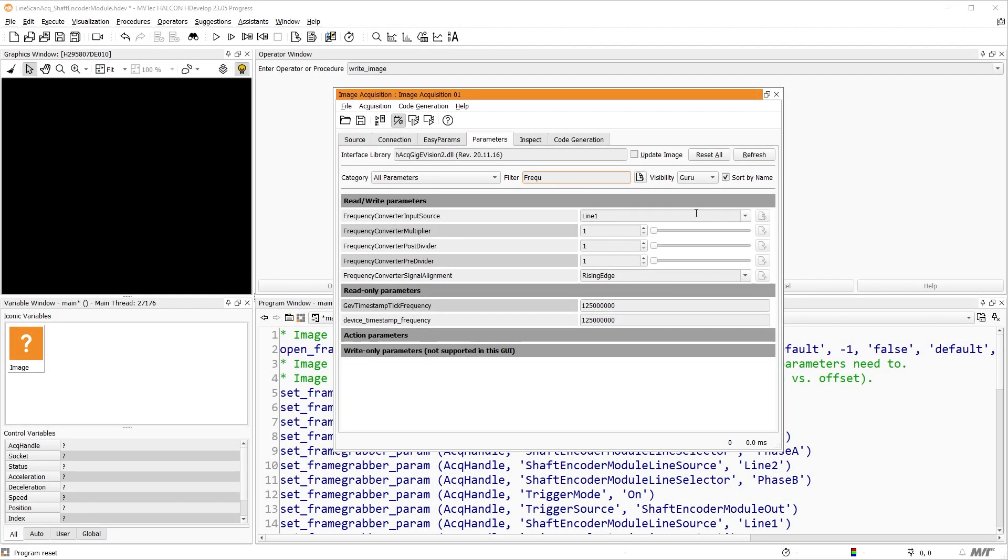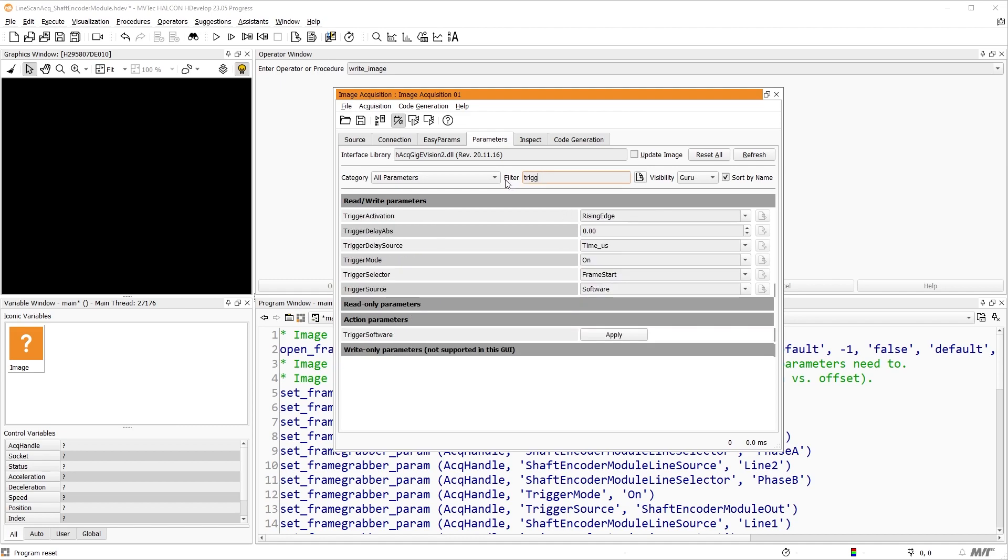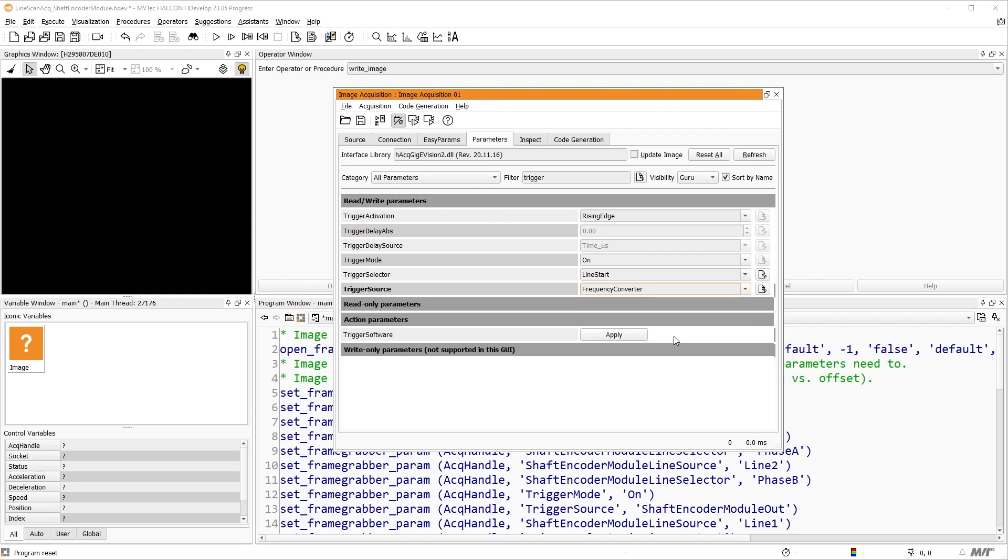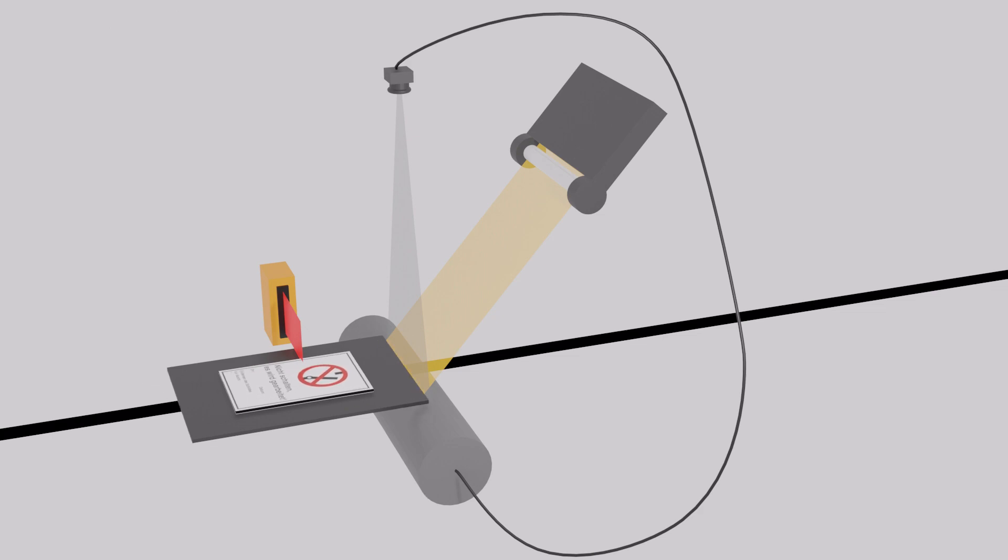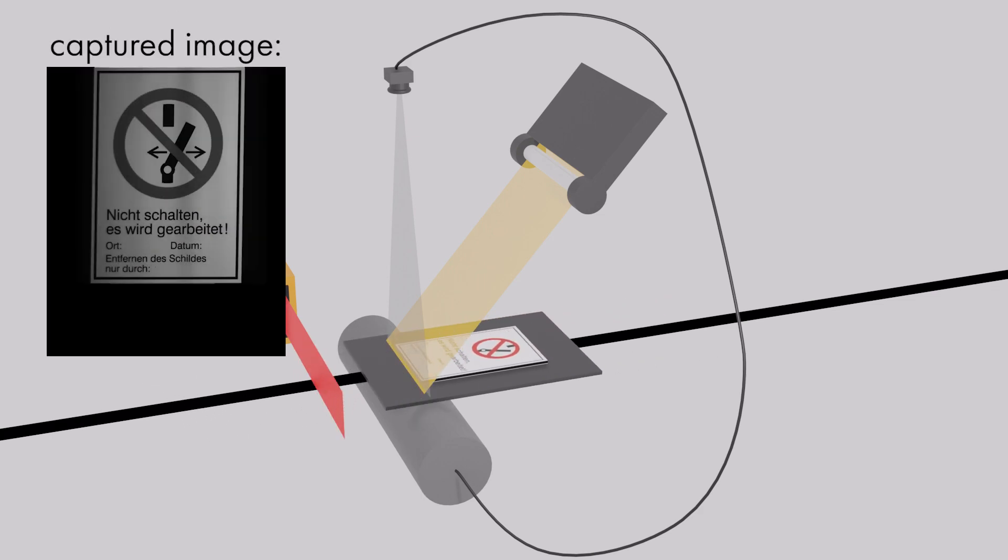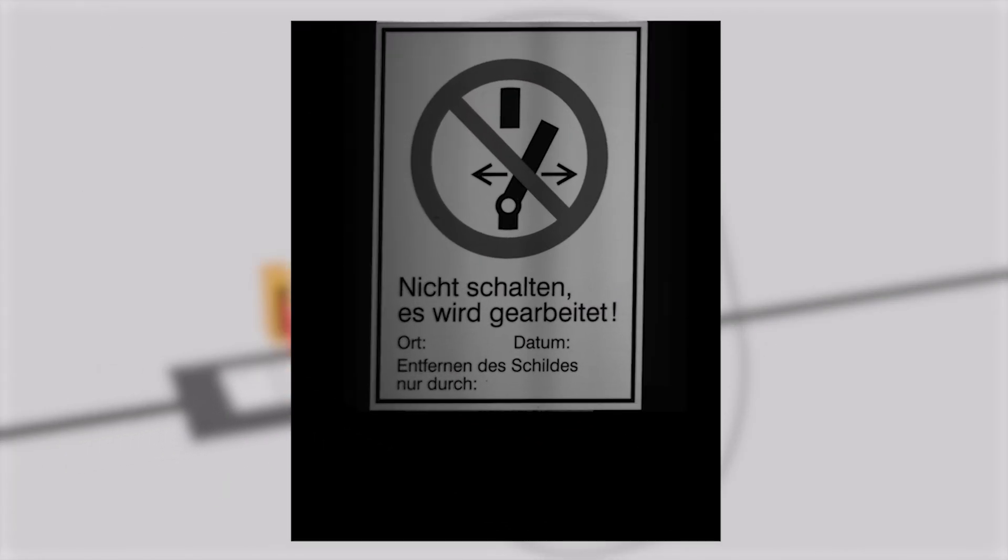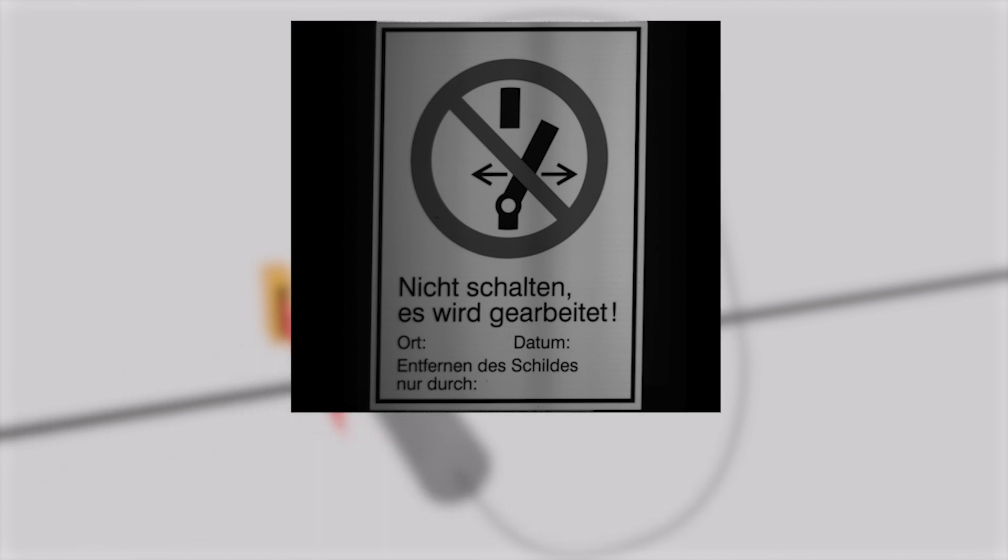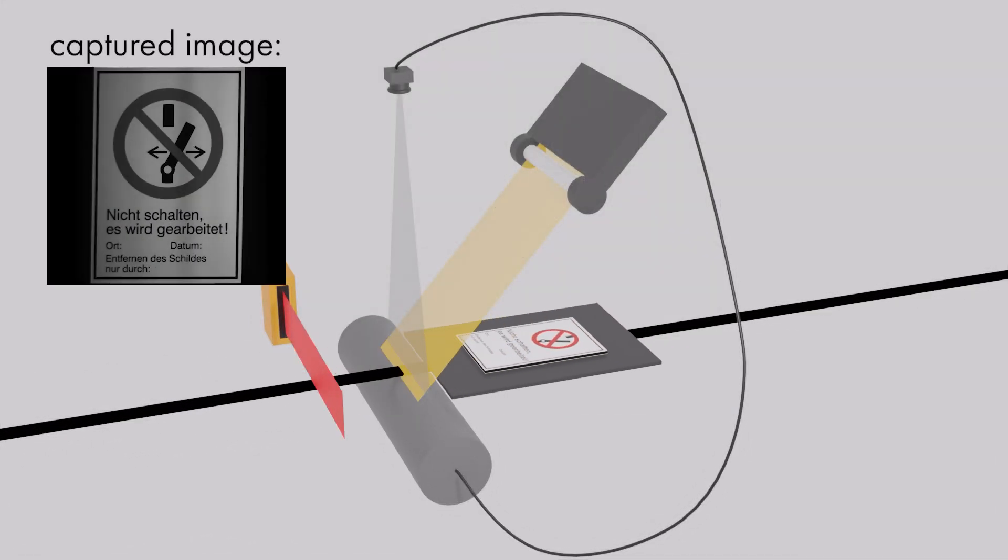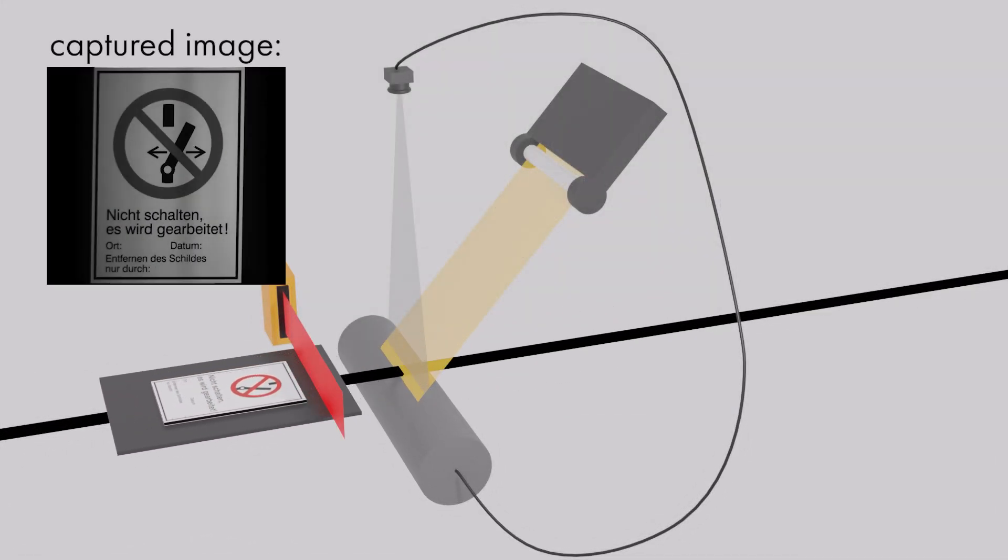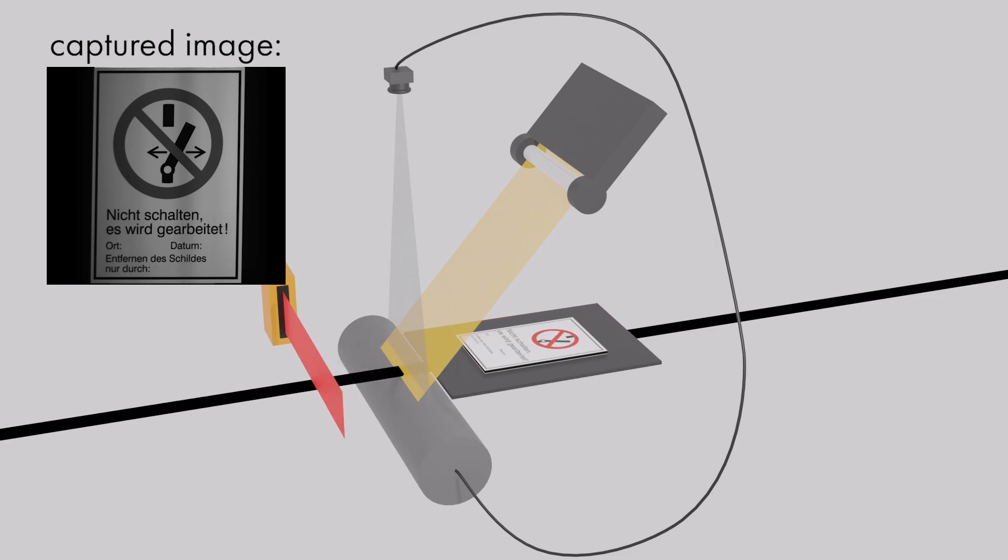So, we set frequency converter input source to shaft encoder module out, frequency converter pre-divider to 13. And for our line start trigger, we set the source to frequency converter. Let us run our setup and script. The circle on the sign is now also a circle on the acquired image. However, we now acquired too many lines, in our case an image height of 2400 and 54 pixels is enough. The images are now captured only in the forward direction and are not distorted anymore.